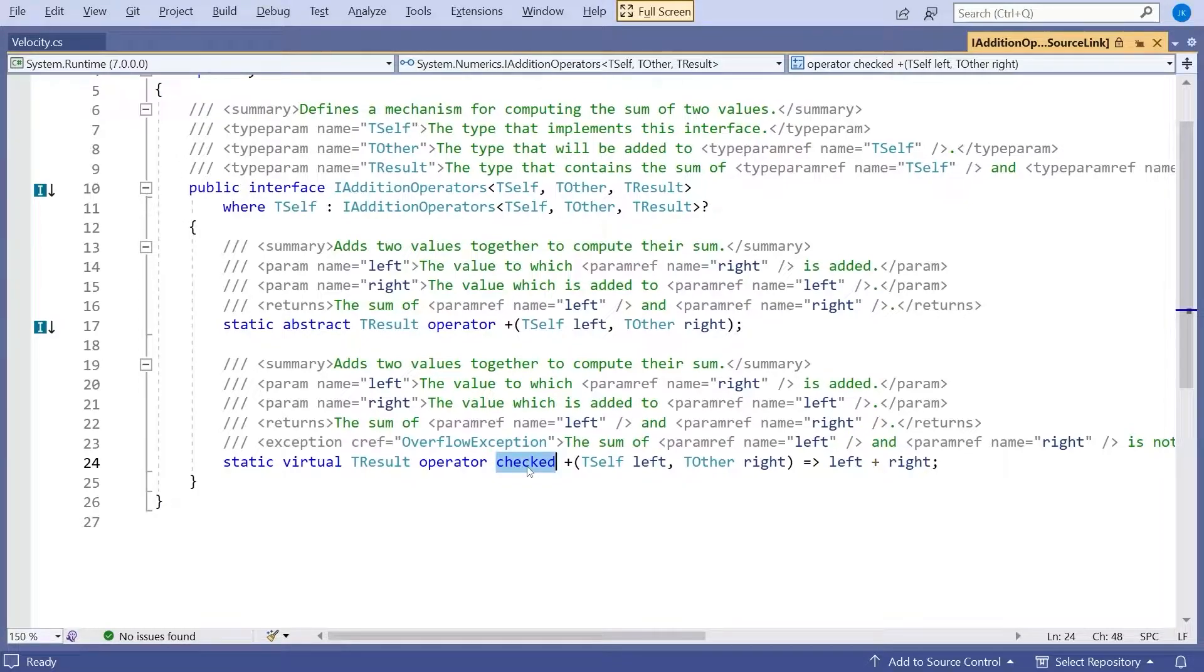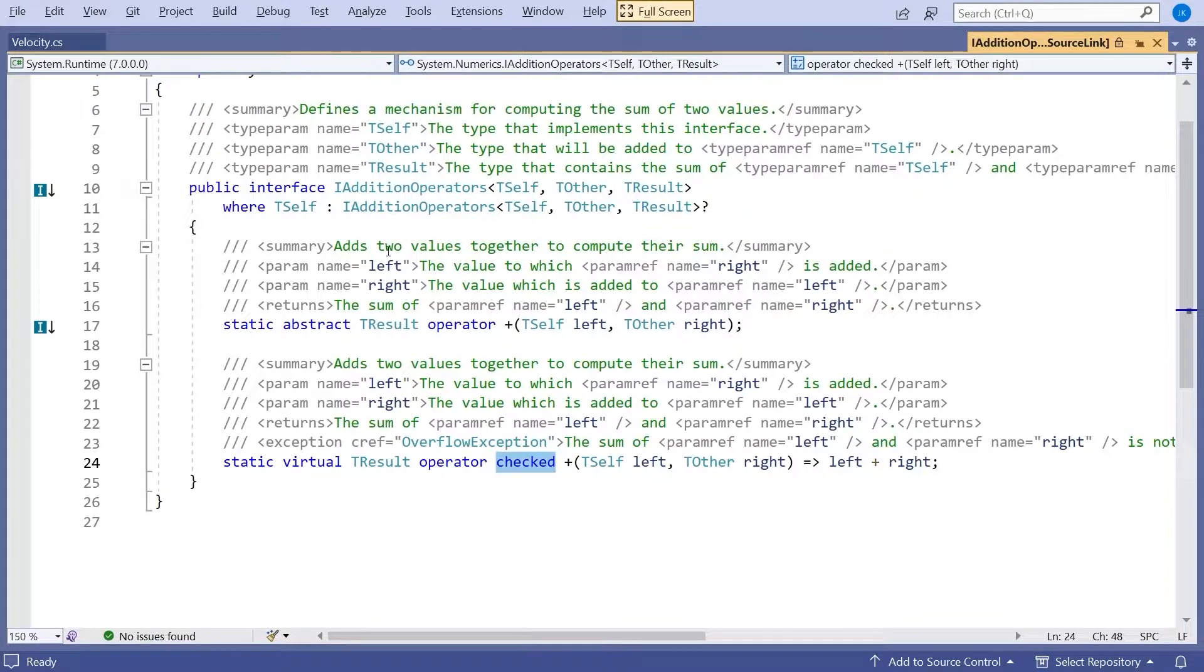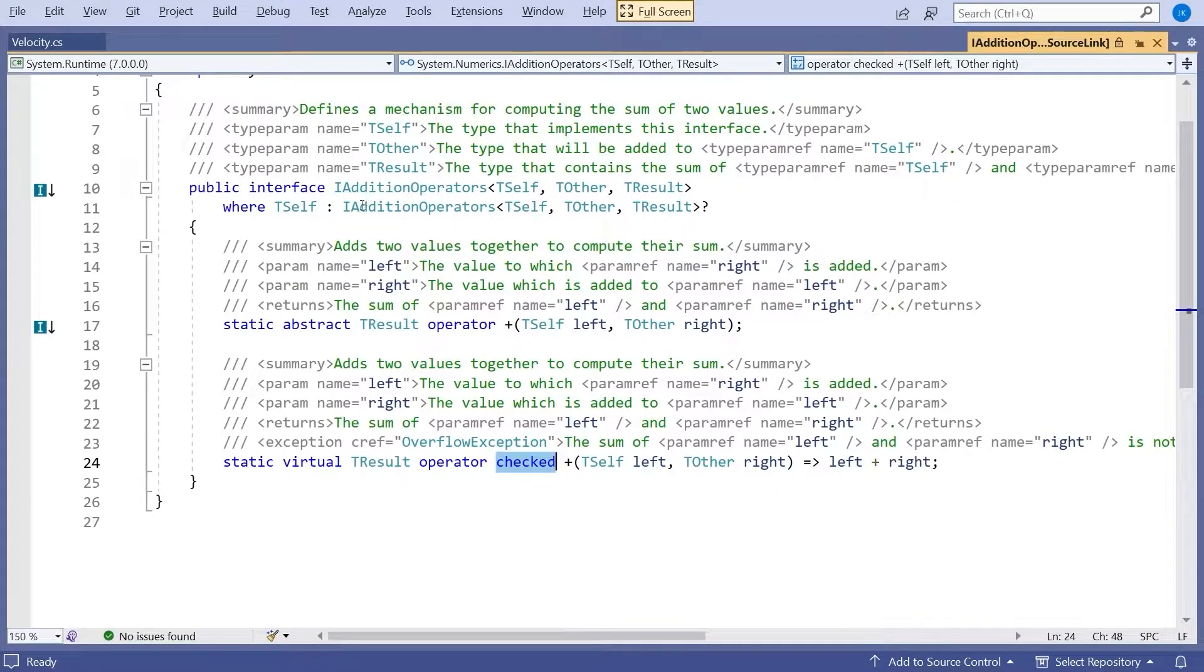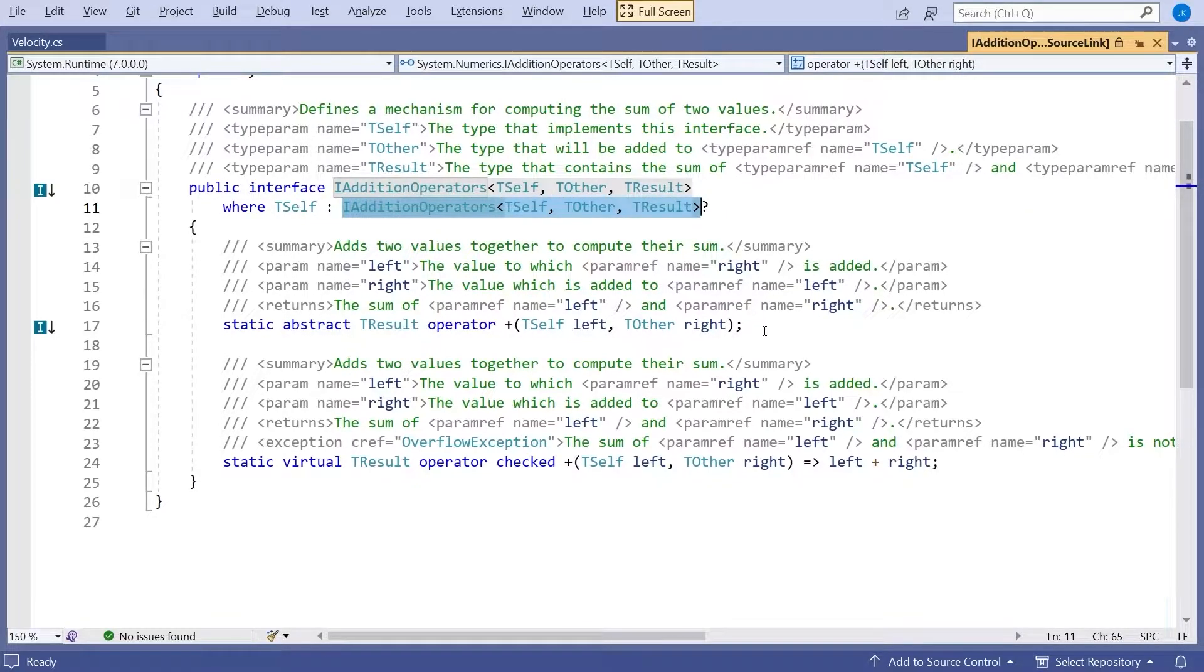But then the other one I wanted to point out: if you look at the declaration of the interface, which is a generic Tself, Tother, Tresult, we've got a constraint that says Tself has to implement that same thing again.